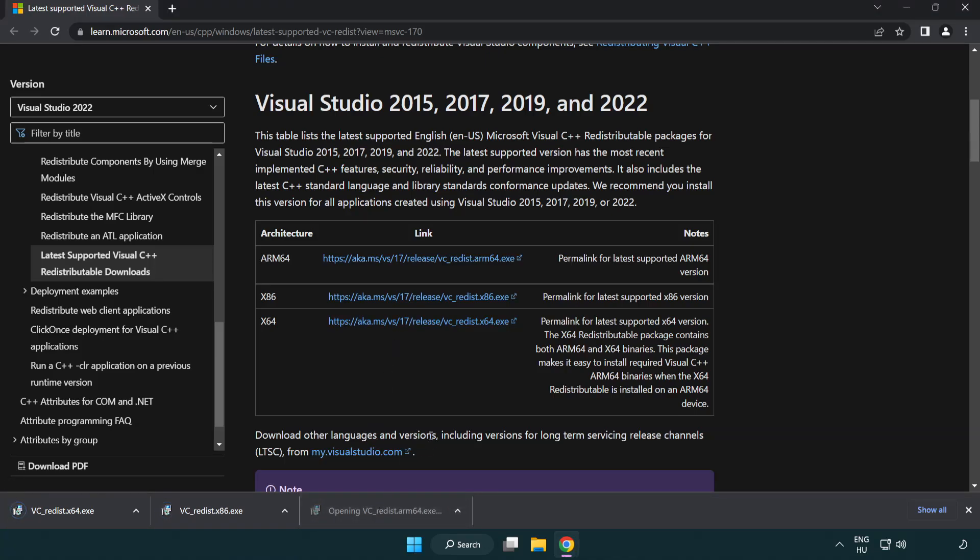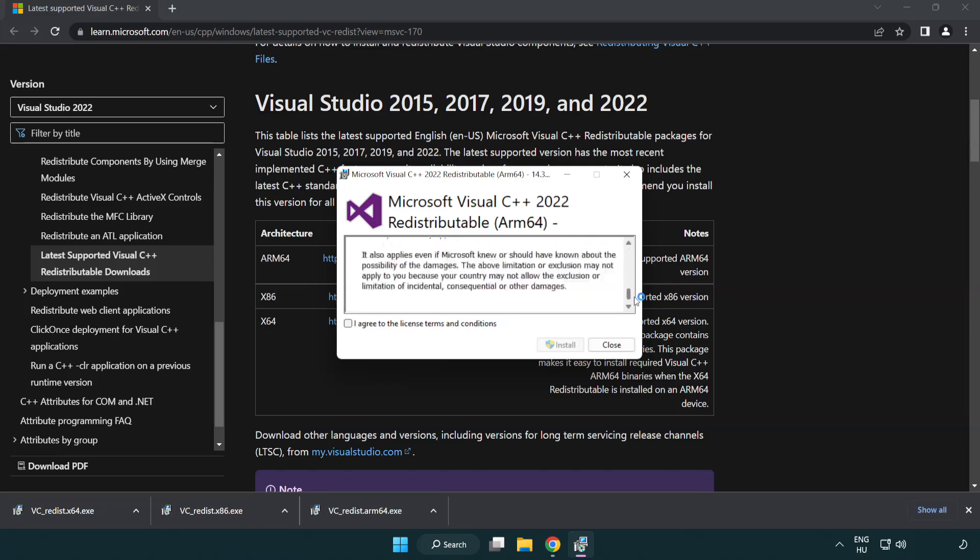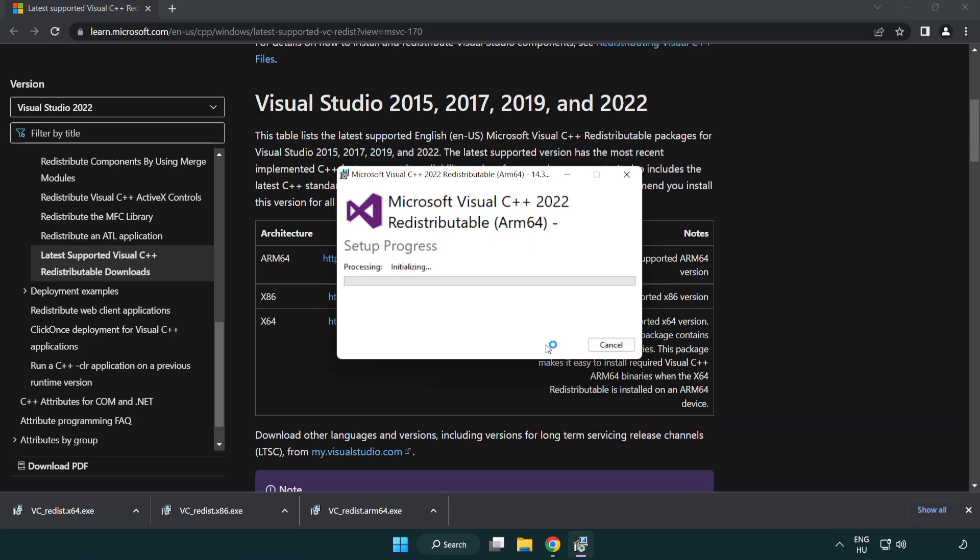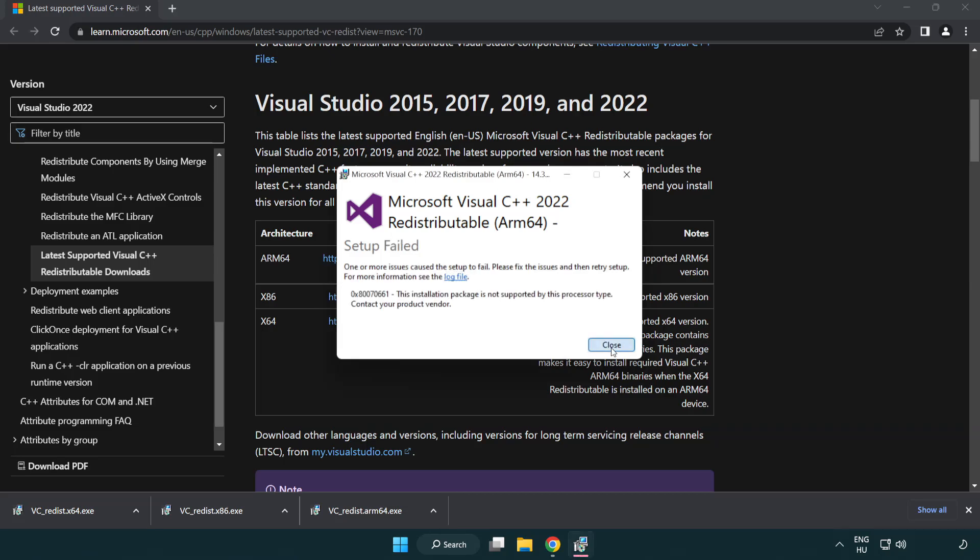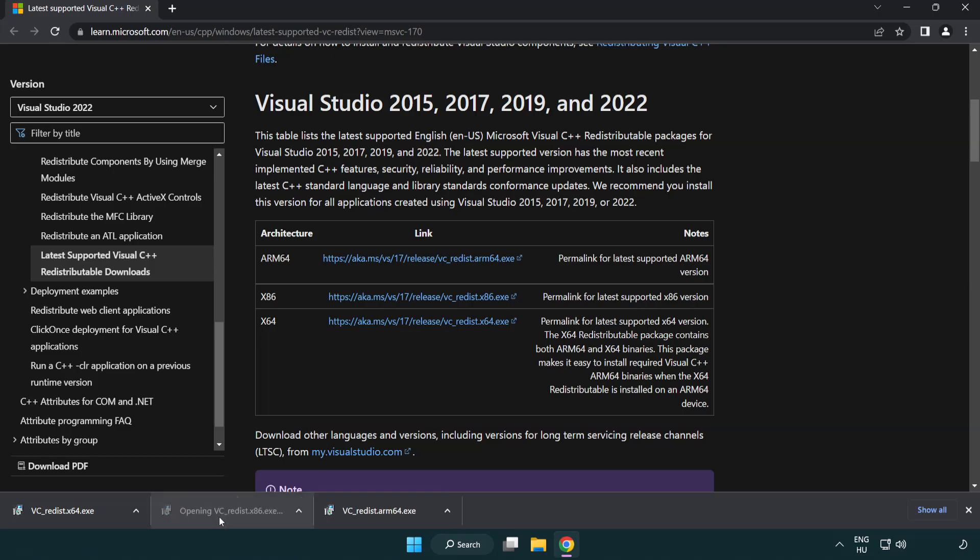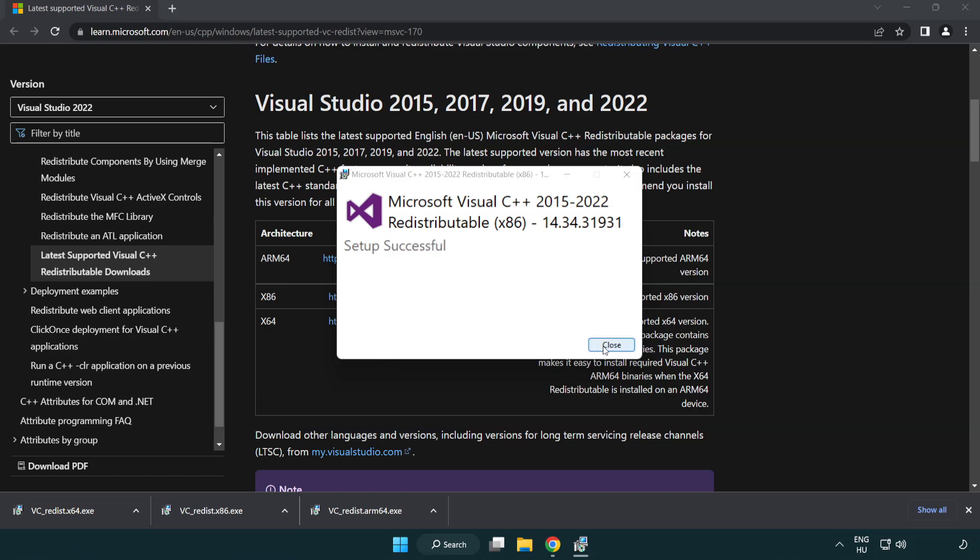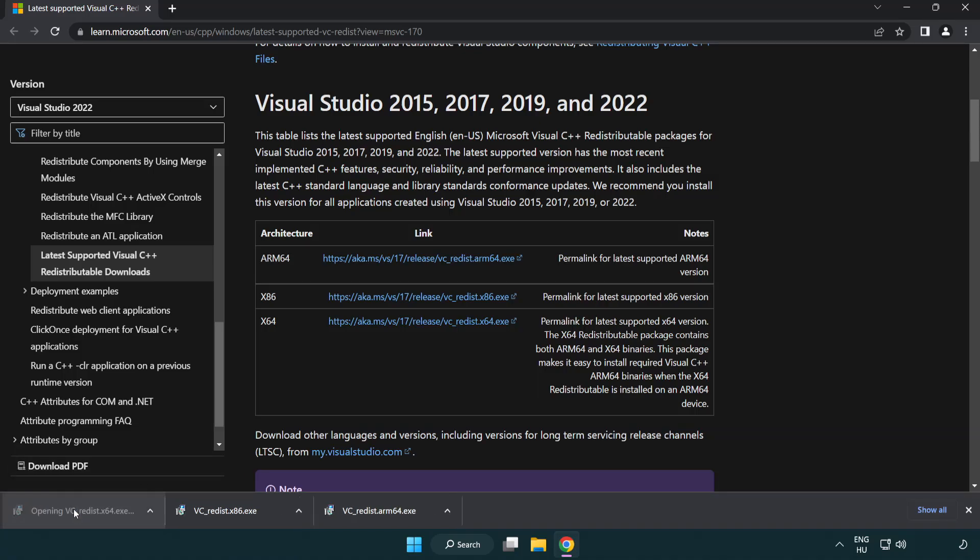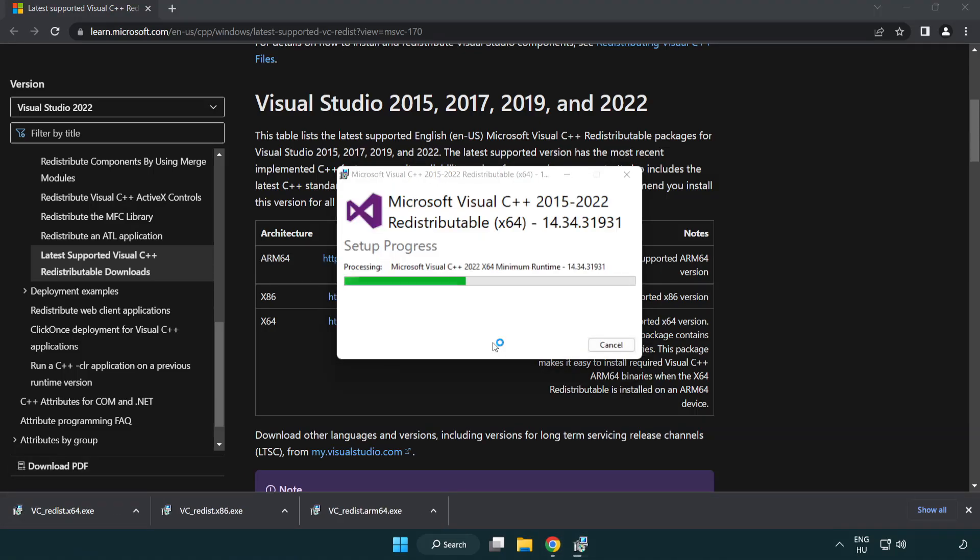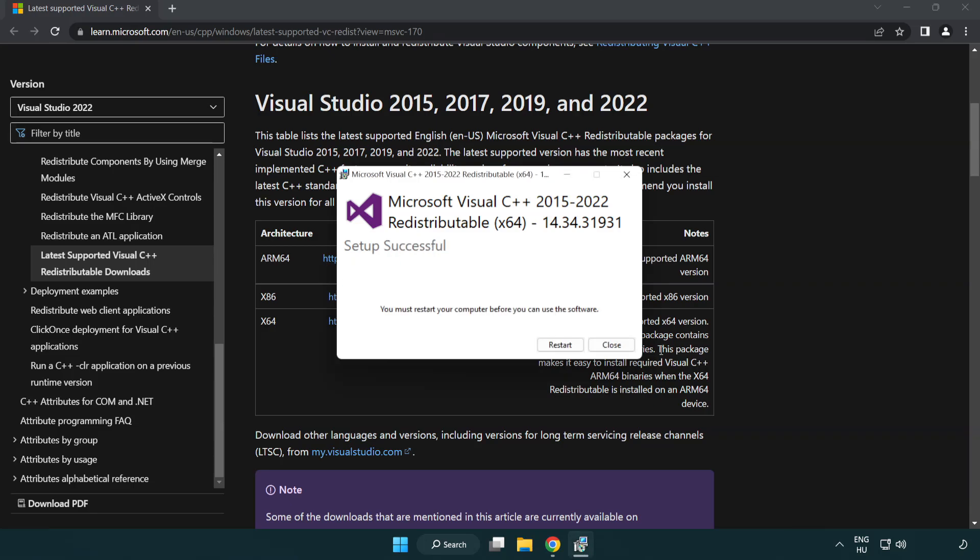Install downloaded file. Click I agree to the license terms and conditions and click install. If it fails to install, no problem. Repeat for the other files. Click close.